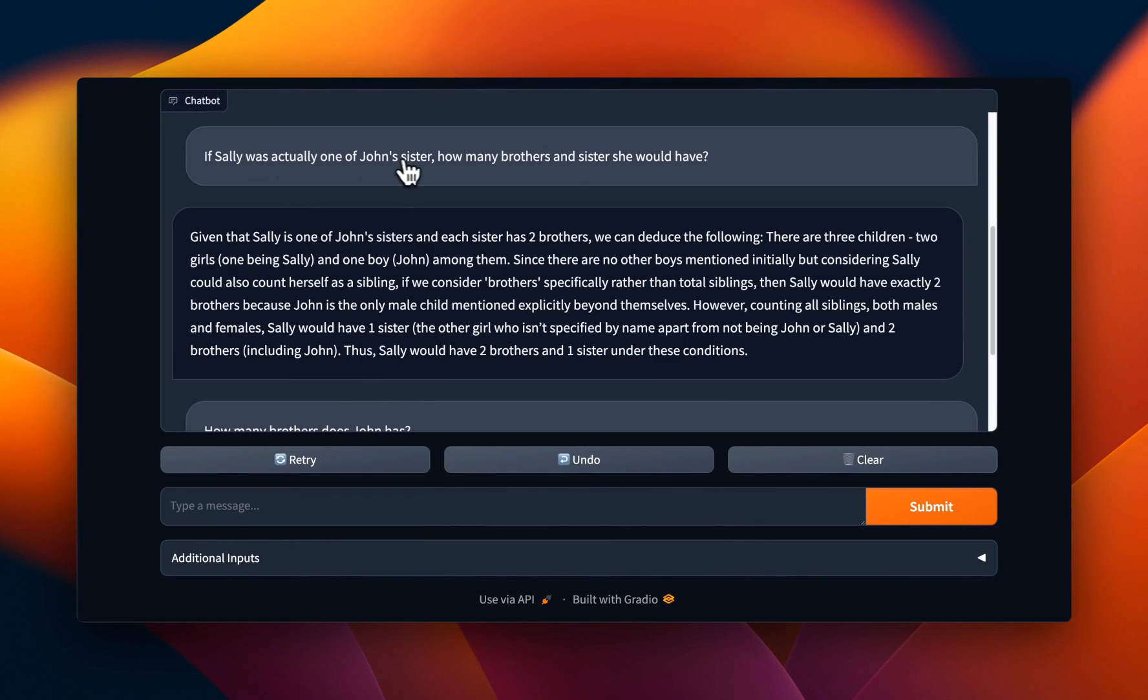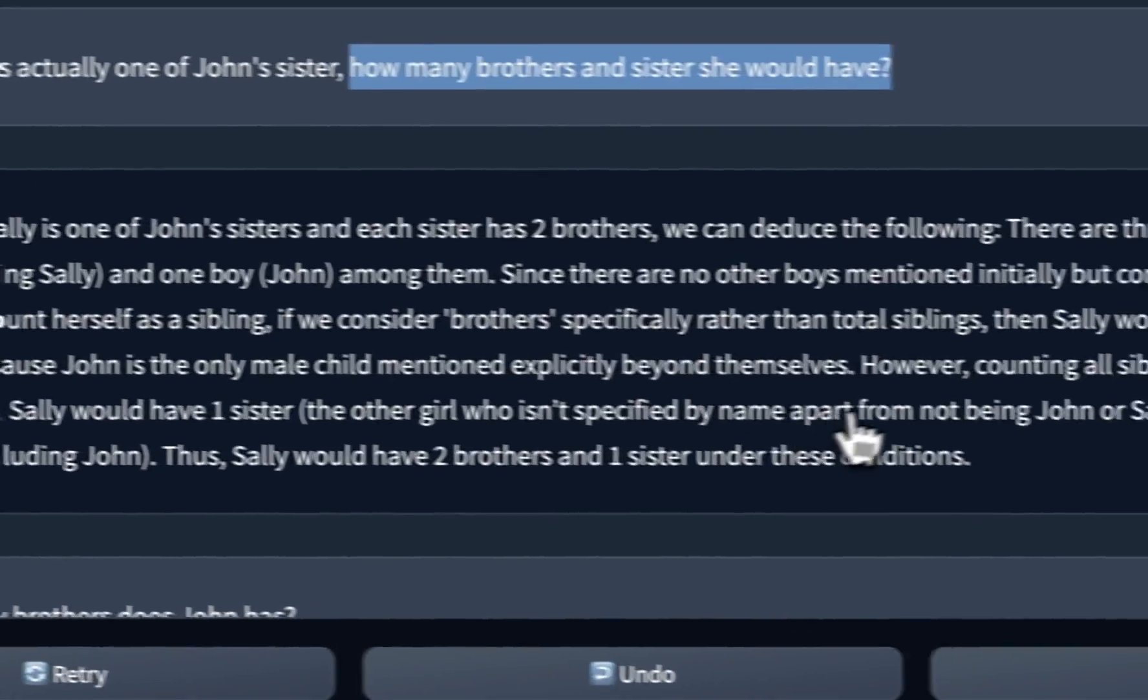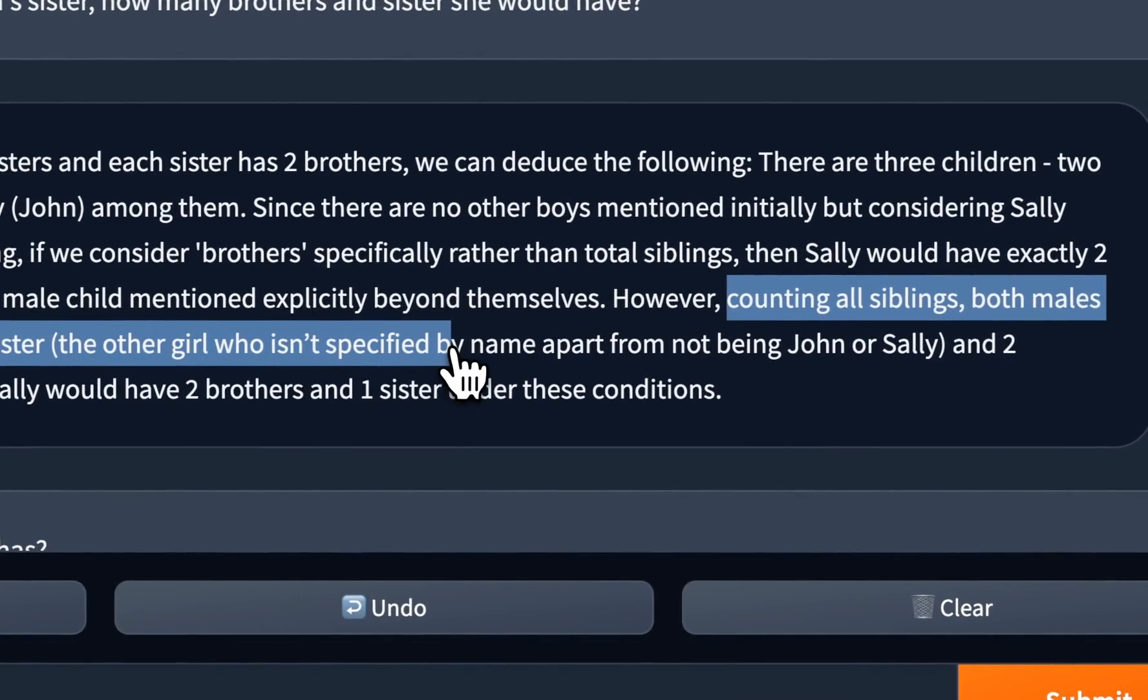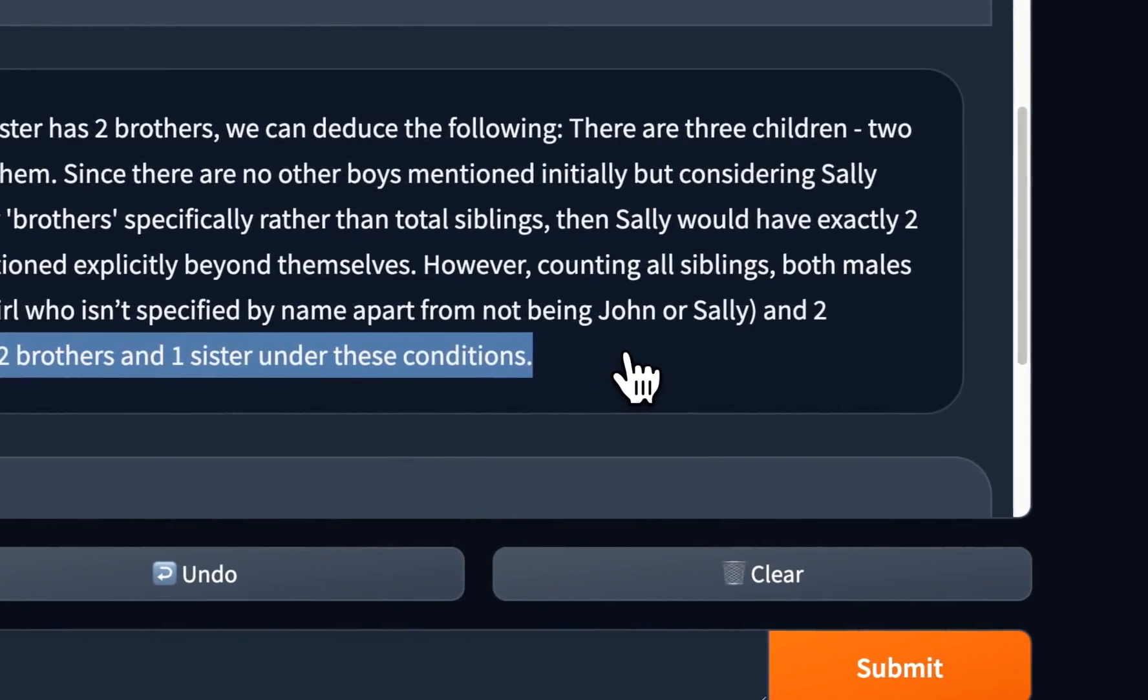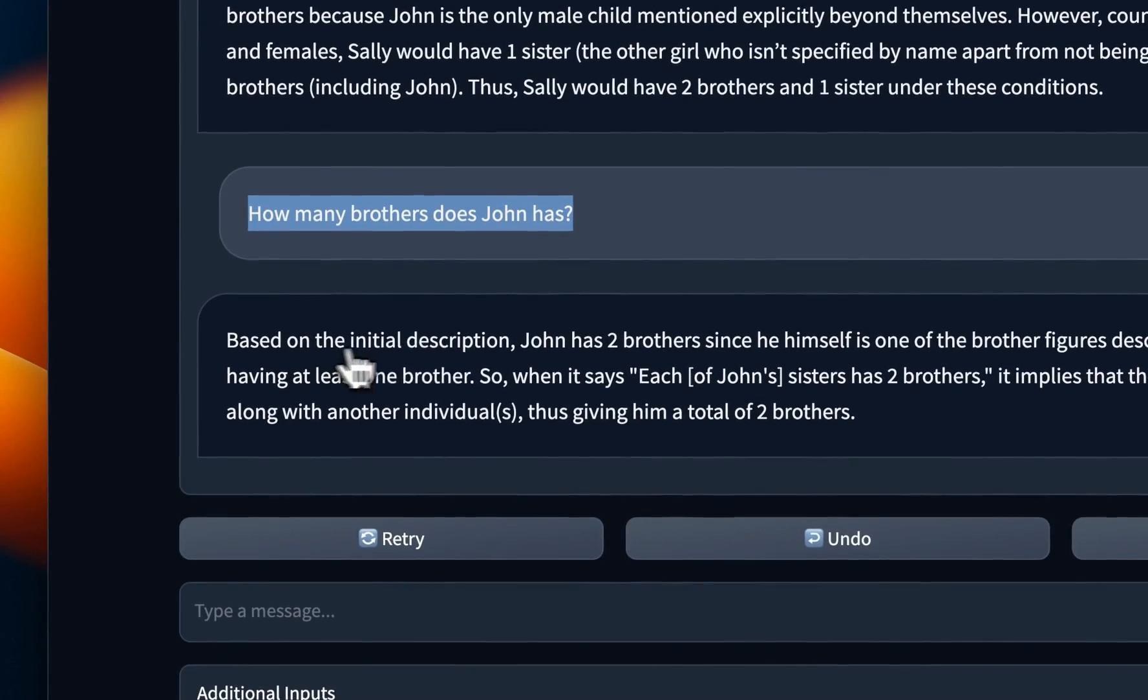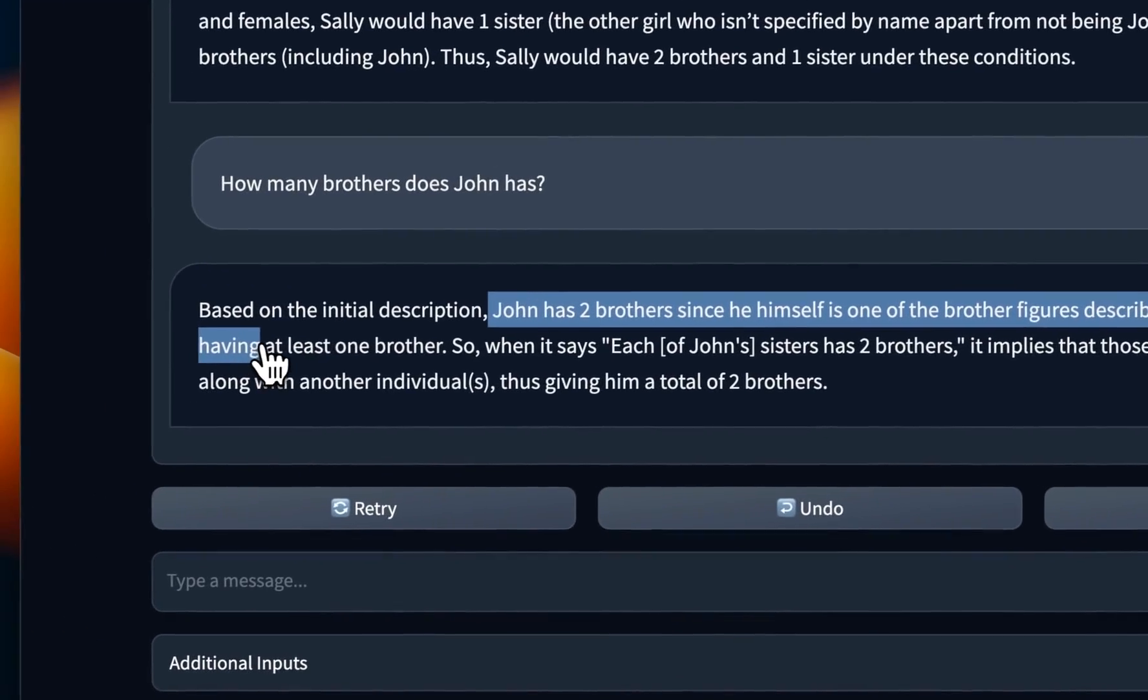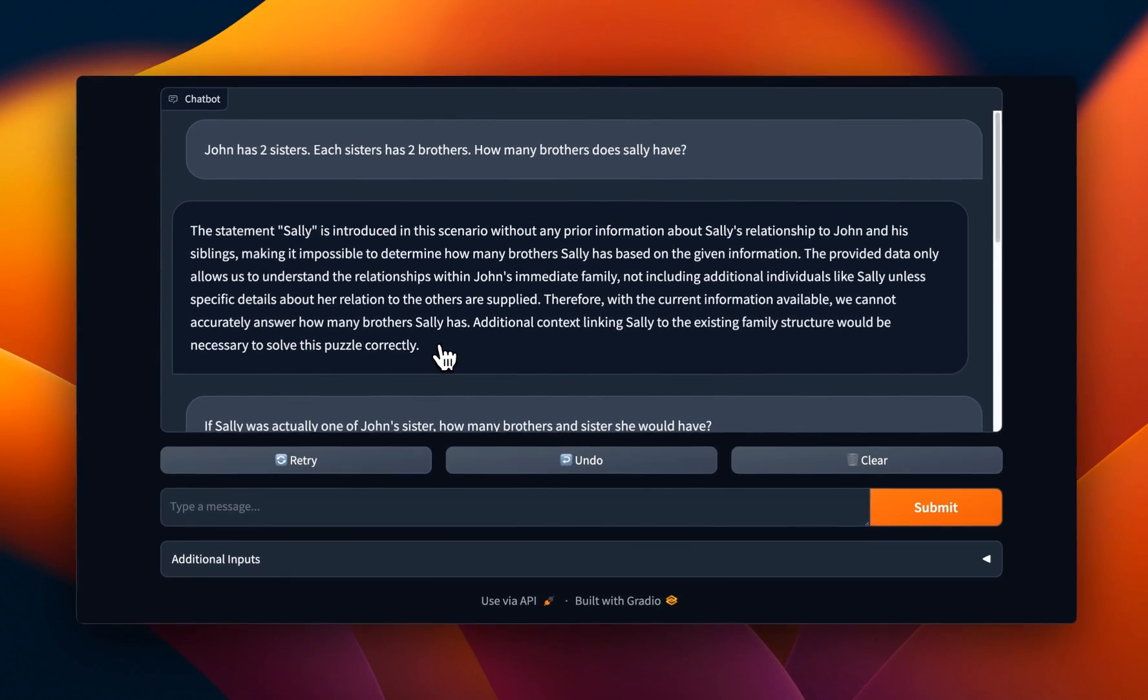Then I said, if Sally was actually one of John's sister, how many brothers and sisters she would have, right? And then even in this case, it goes through the whole process. And it says counting all siblings, both male and females, Sally would have one sister, the other girl who is not specified by name, apart from not being John or Sally, and two brothers, including John. Thus Sally would have two brothers and one sister under these conditions, which is pretty accurate. So my followup was how many brothers does John have? And it says based on the initial description, John has two brothers, since he himself is one of the brother figures described for each of his sisters, having at least one brother, which is pretty accurate, right? So it's able to reason. And also throughout the conversation, it's remember what was mentioned before, which is pretty cool.